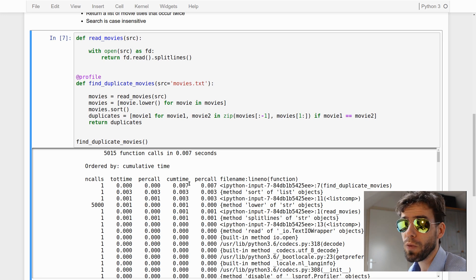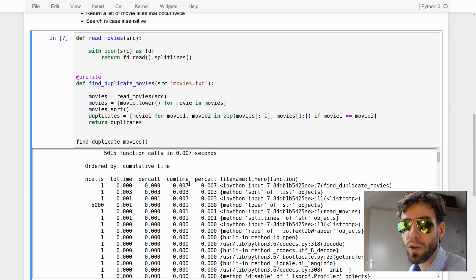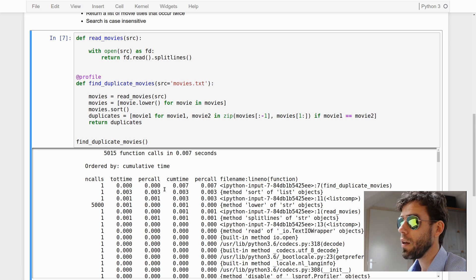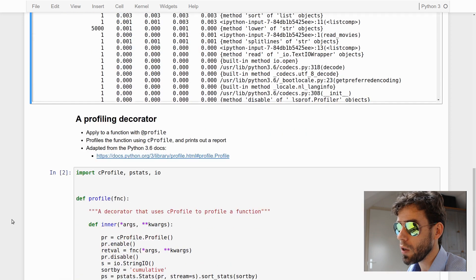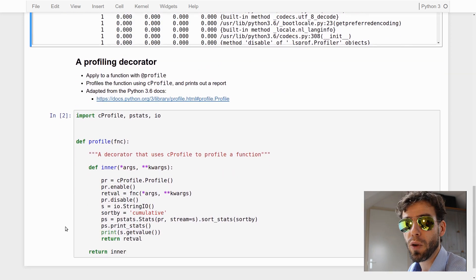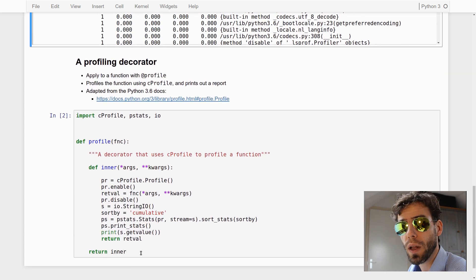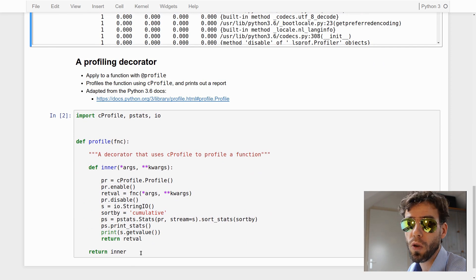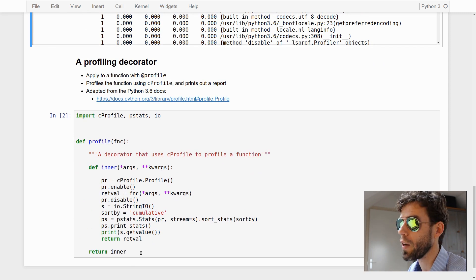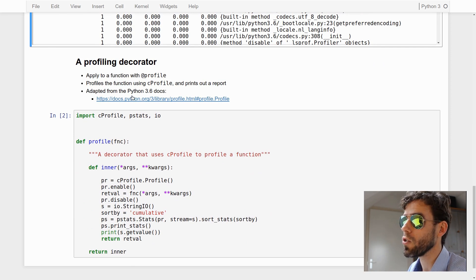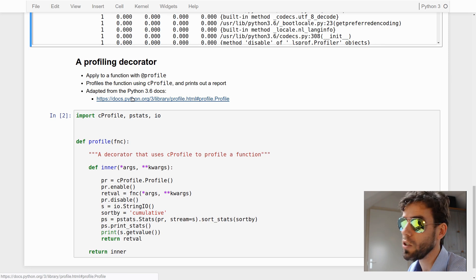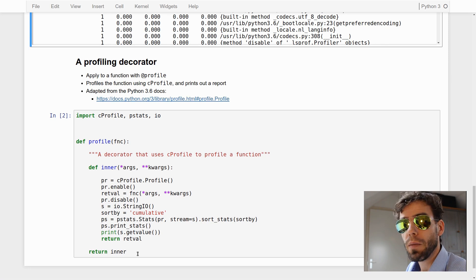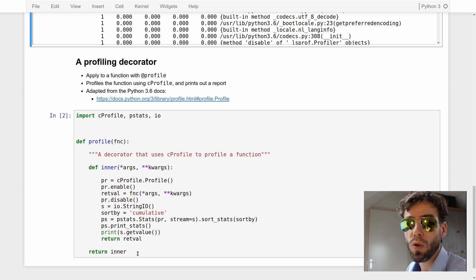I hope that you understand a little bit about how to profile and optimize your code. I'd like to point out again this profiling decorator, which is very useful. I will post this notebook online so you can get this profile decorator — you can also get this code from the Python documentation site. These kinds of profile reports are very useful if you want to optimize your code. Thank you very much for your attention.